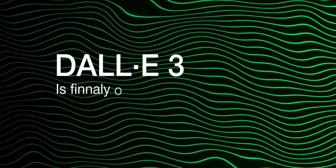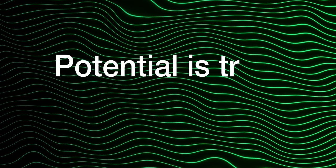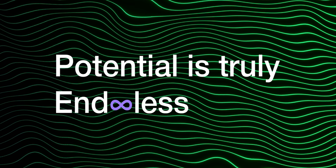Dolly 3 is finally out, and I believe it's going to be a game-changer to millions of people. I've tried it, tested it, and the potential is truly endless.